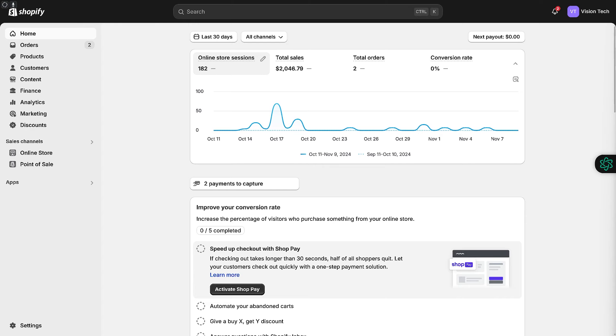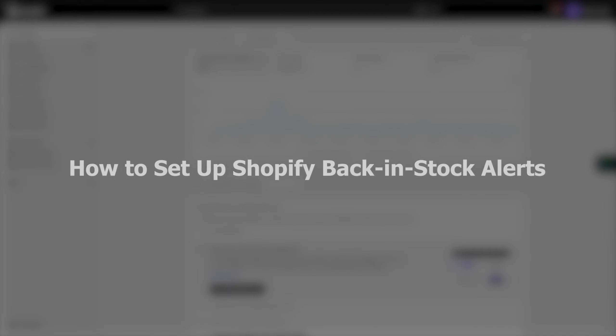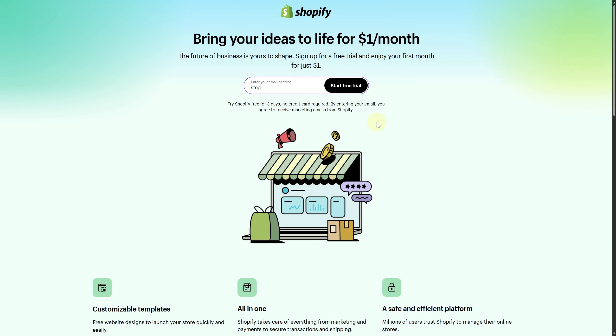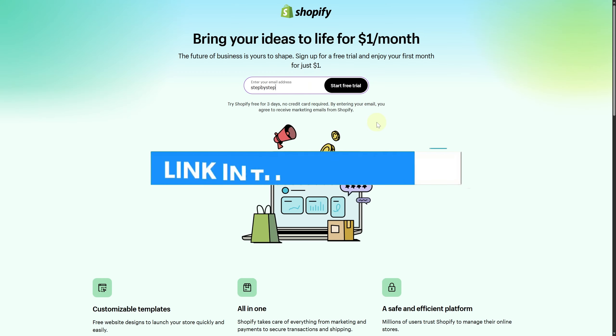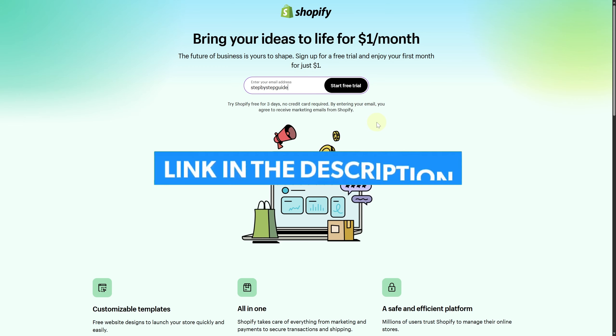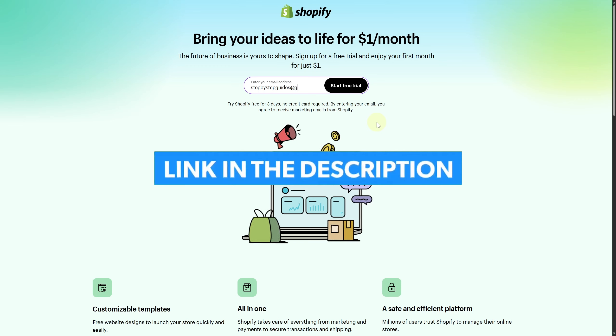Hi everyone, and welcome. Today we are discussing how to set up Shopify back in stock alerts. Before we start, make sure you click the link below to get the best Shopify free trial and start your business with some exclusive bonuses.